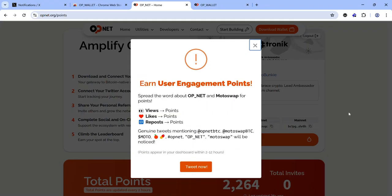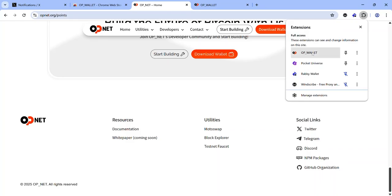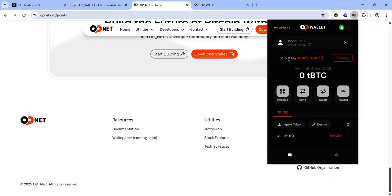After connecting your wallet and Twitter to the OPNet dashboard, the next thing to do is to link your OP Wallet public key in the OPNet Discord. Scroll to the bottom of this page and you will see the link to join the OPNet Discord server. To get your OP Wallet public key, launch your OP Wallet and click the copy icon to copy your key.